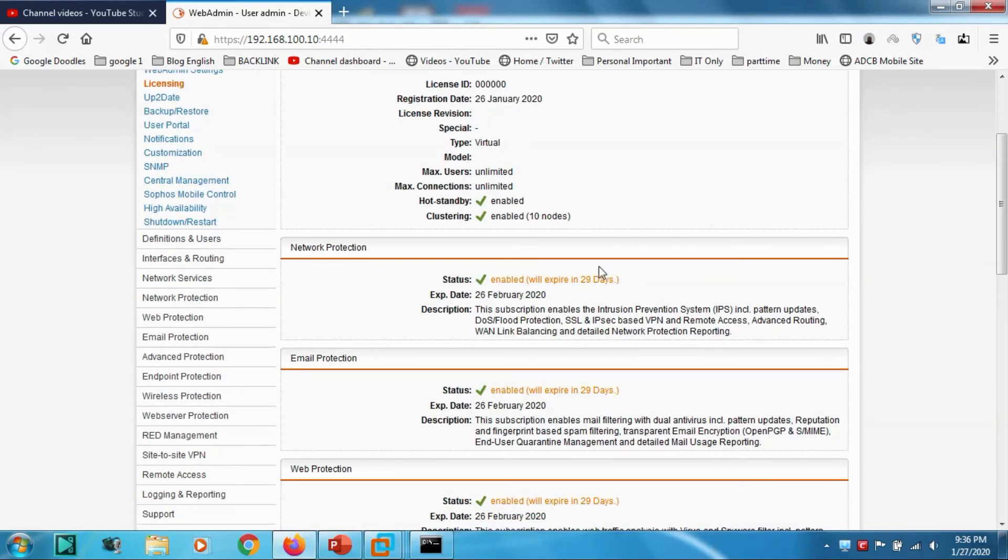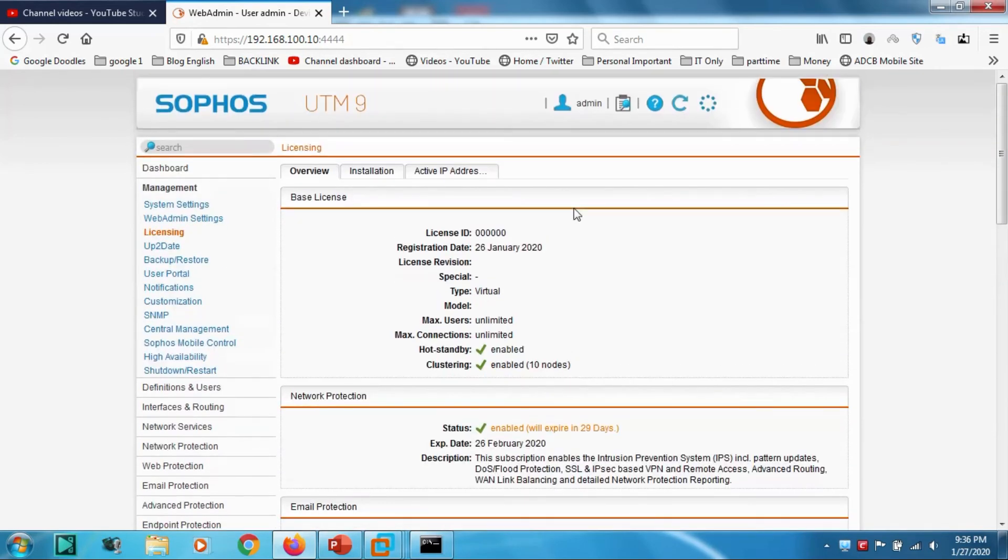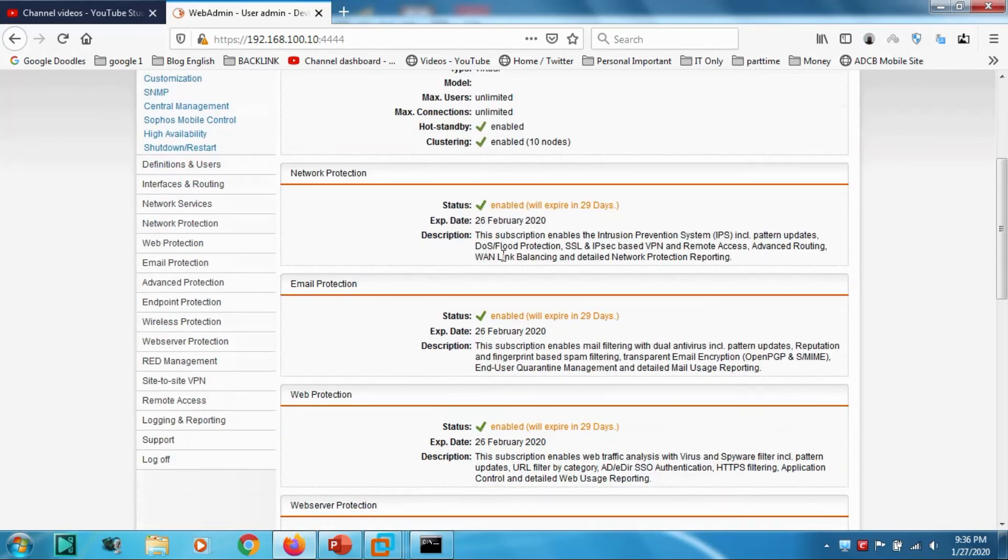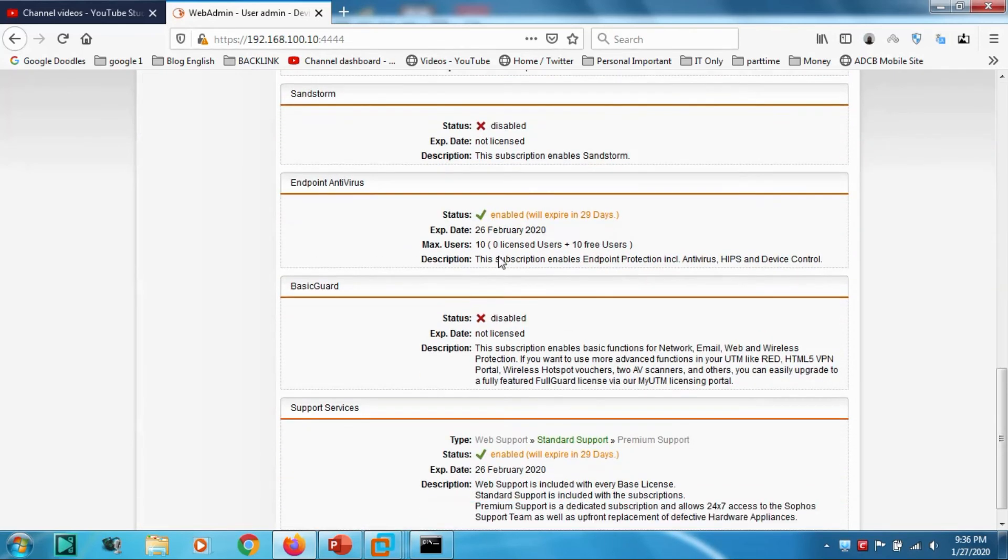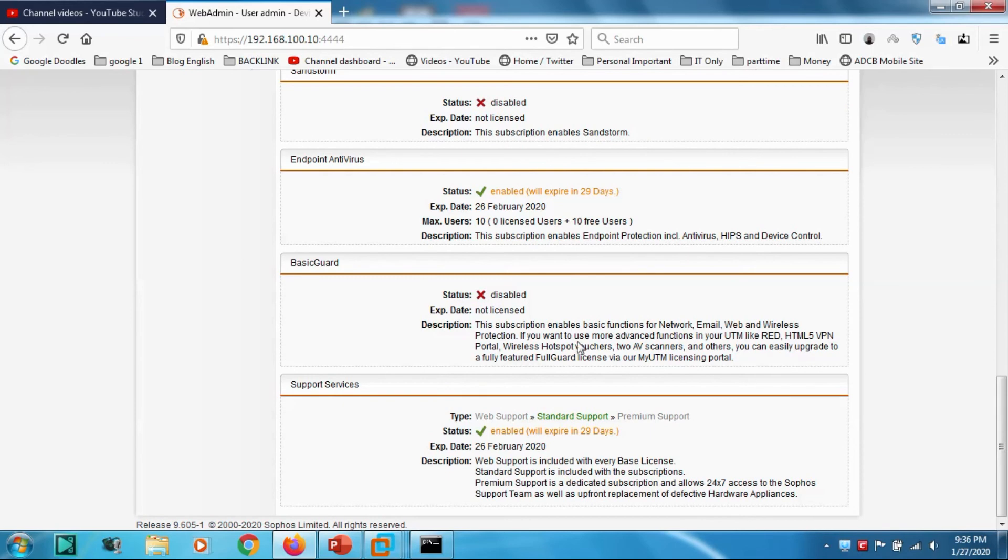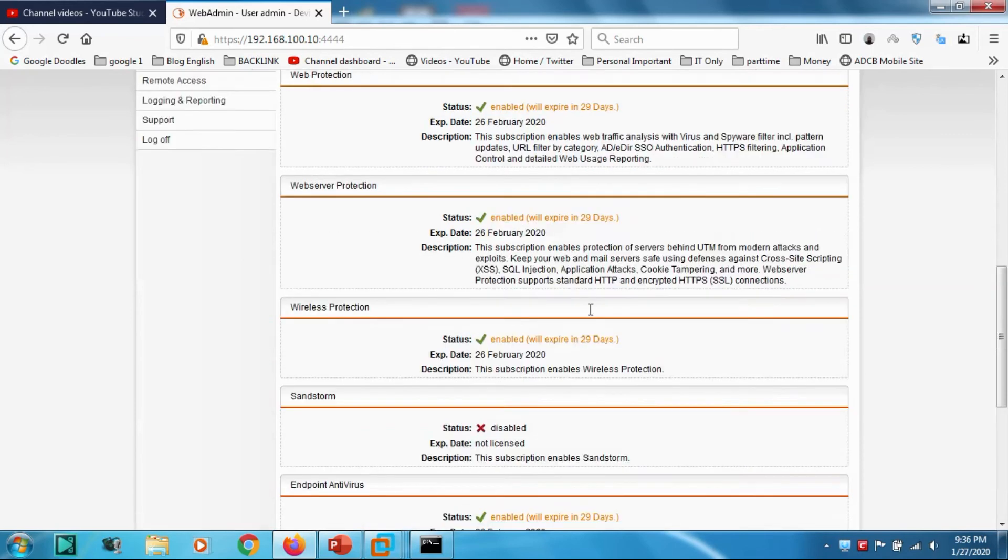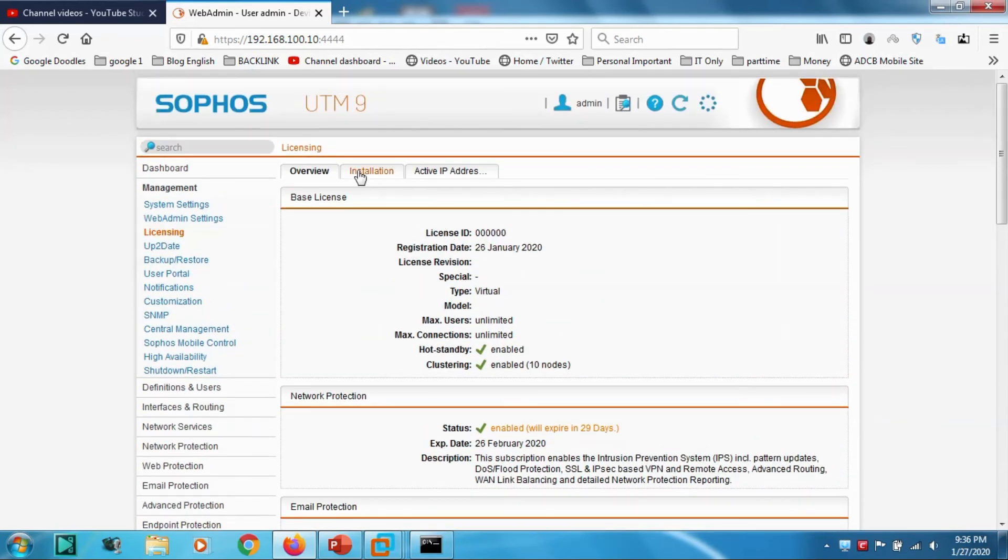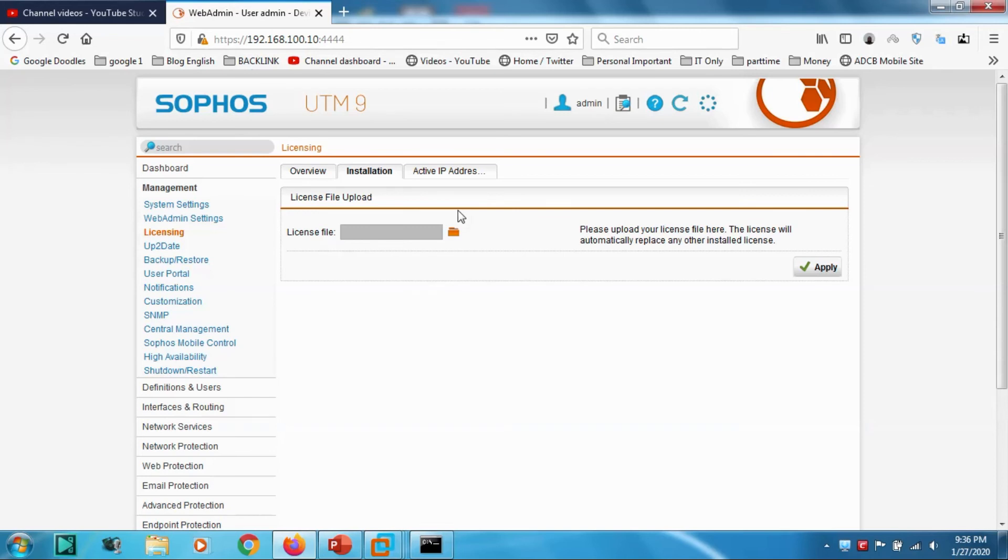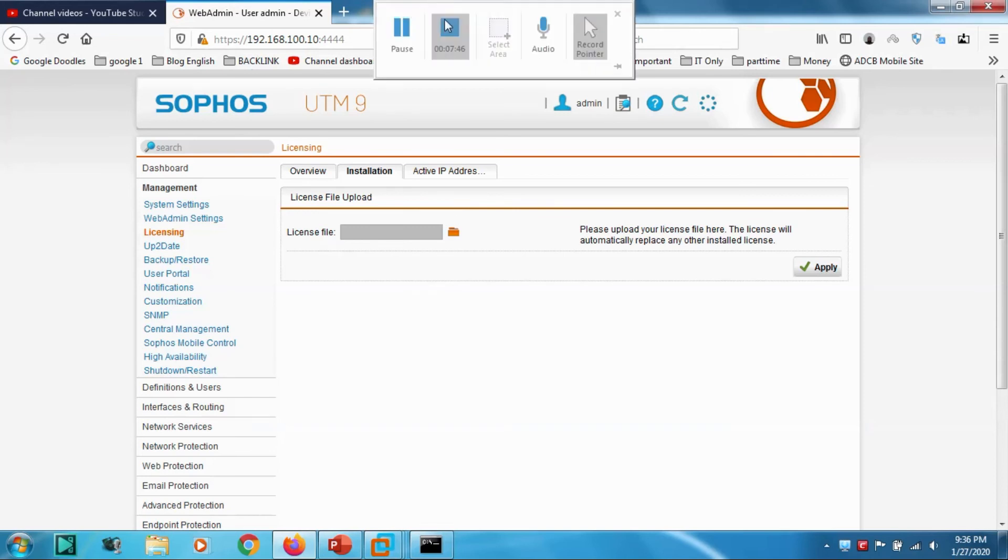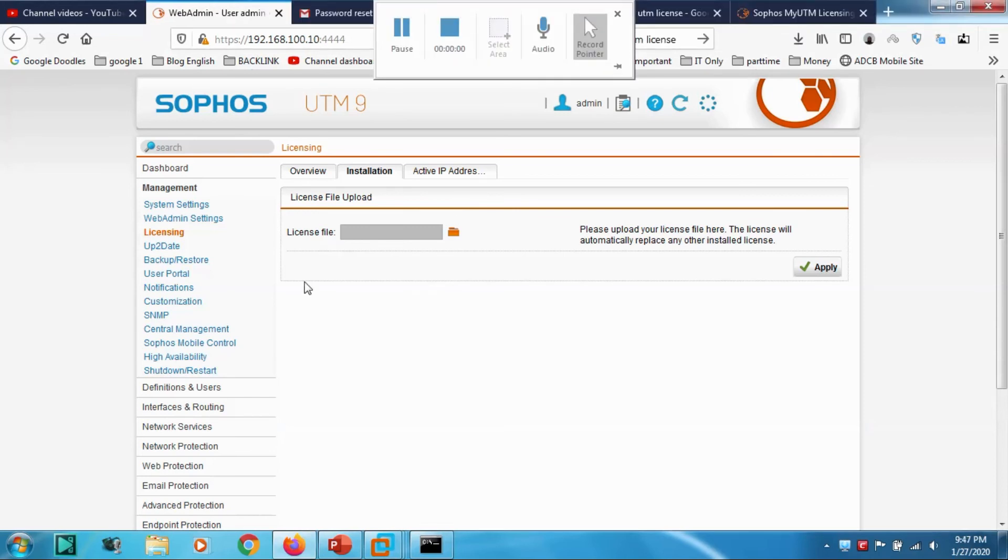We'll go through in details, but before that I have to check for our licensing option. Registration date, 26 January. Now I'll be trying to upload my license file.